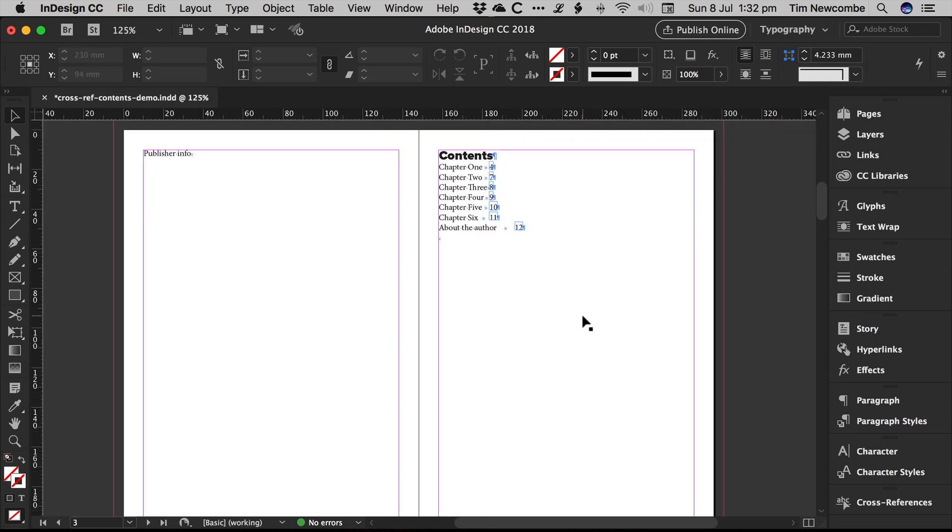And this will also work if you're using a book document in InDesign. So if you have a book file set up with multiple InDesign documents in that for each chapter, it'll still work. The technique is still valid.